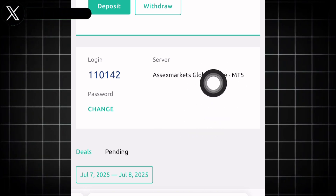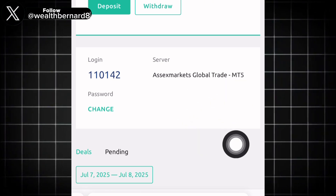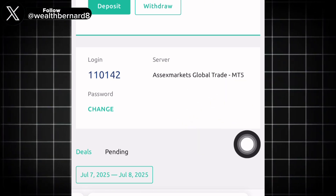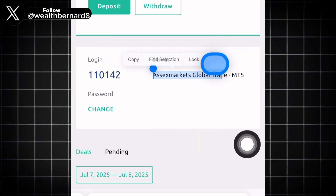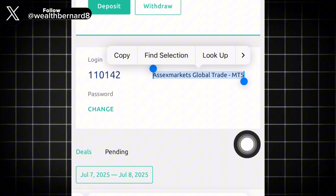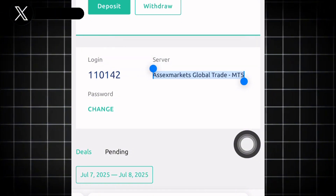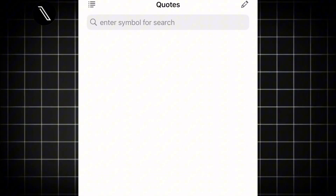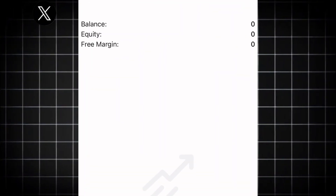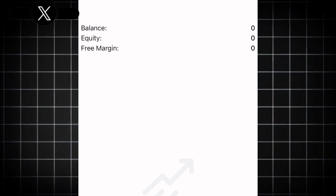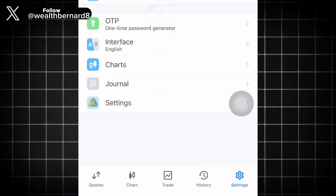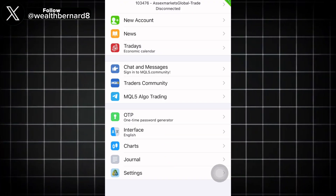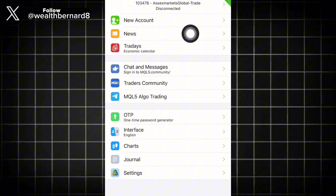What you want to do first is look for the server called Access Market Global — you can just copy it. Then open your MT5. If you don't have MT5, go to your App Store or Play Store and download it. Then go to Settings and navigate to where it says New Account.